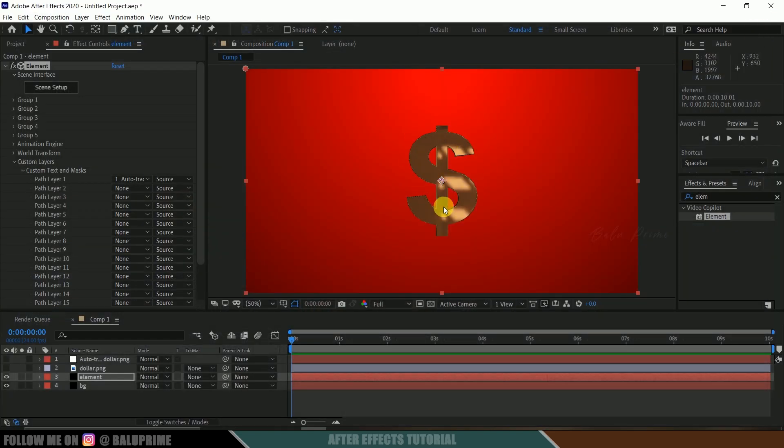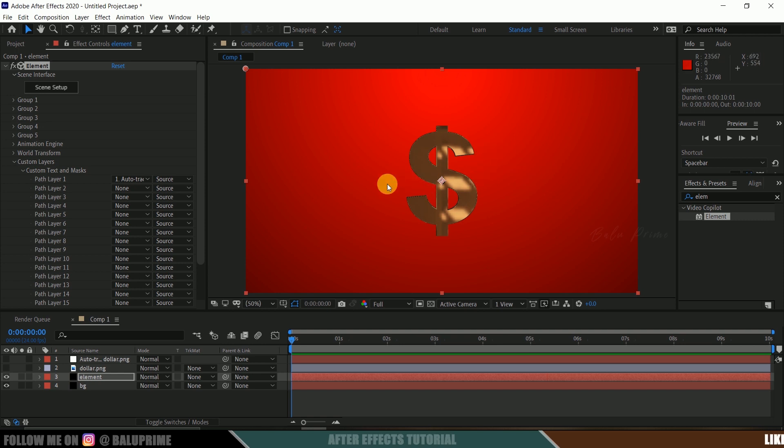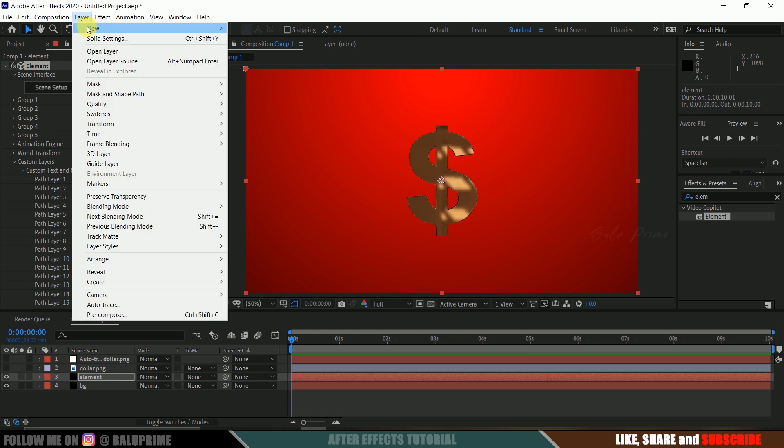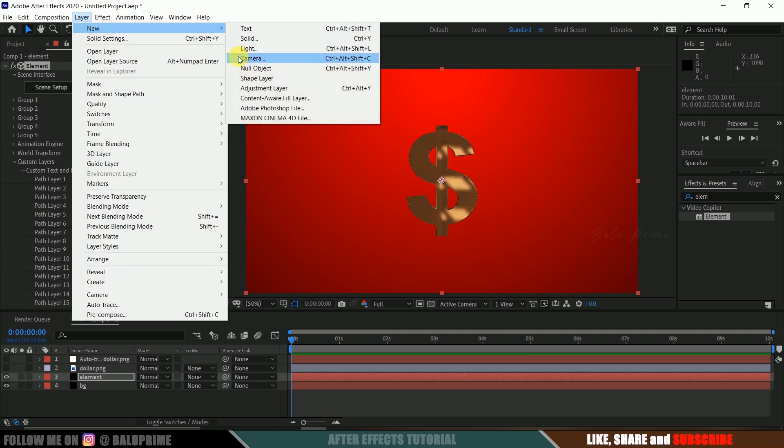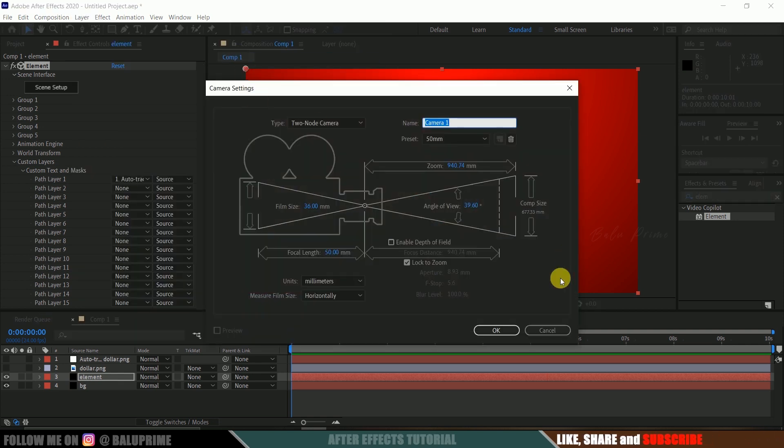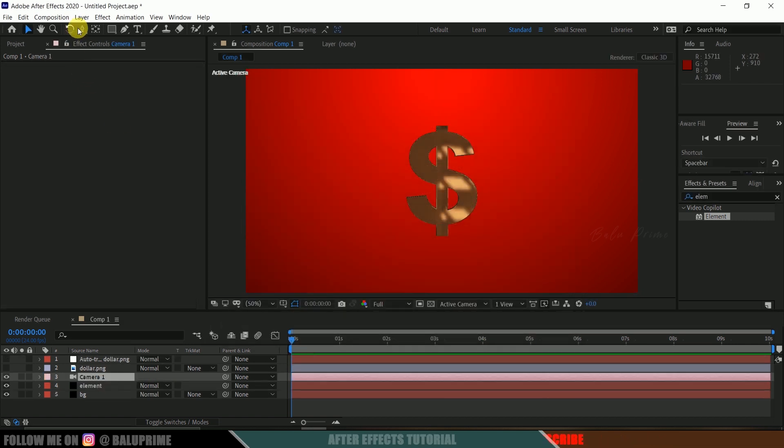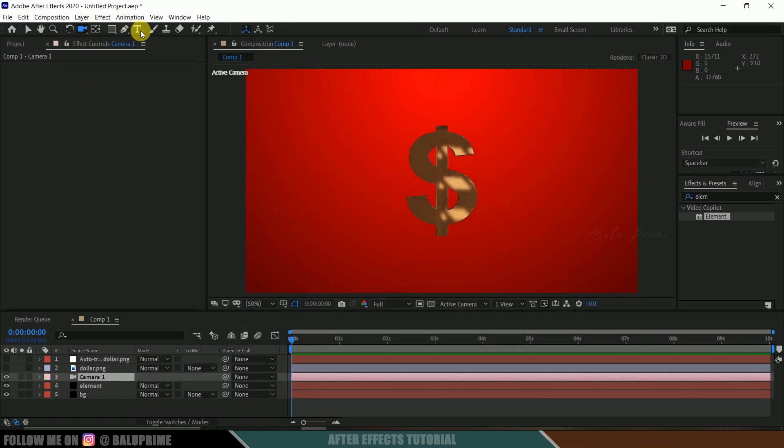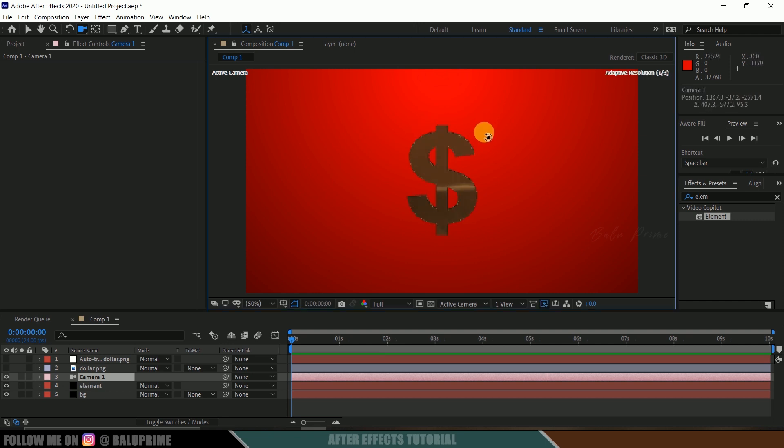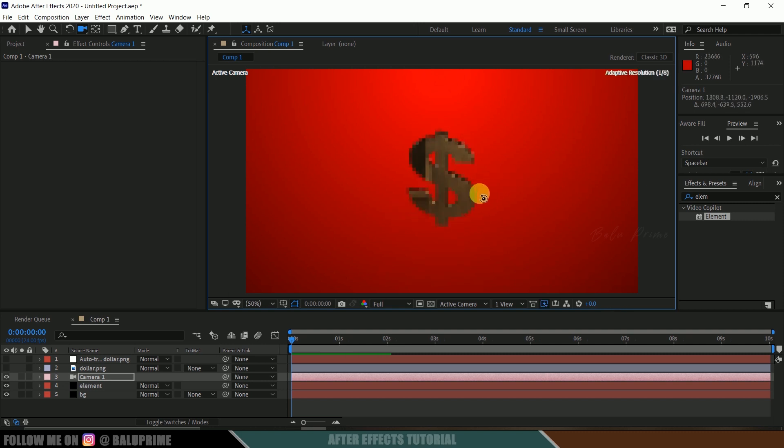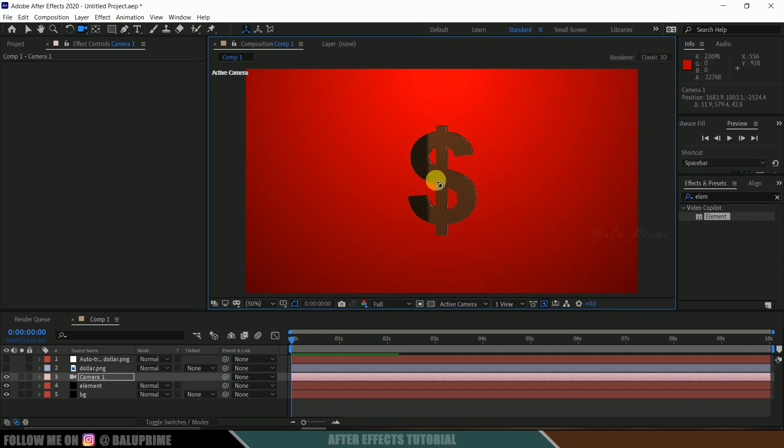If we click on this environment tab, we will get some default environment maps while installing this Element plugin. If I change this to this environment, you can observe the look of this element or model which you are using will change. Choose which suits better to you. I will be leaving this here only. Now hit OK. We got our dollar symbol in 3D here. But in order to see in 3D space, we need to create a camera layer first.